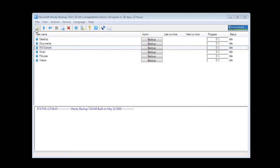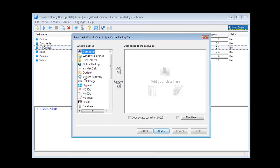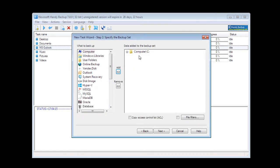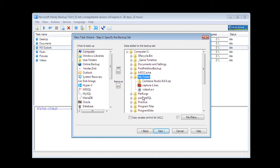Create a new task and select to create backup. Click Next. For example, we want to backup a folder named MyFolder. It is on disk C. Here it is. And click Next.